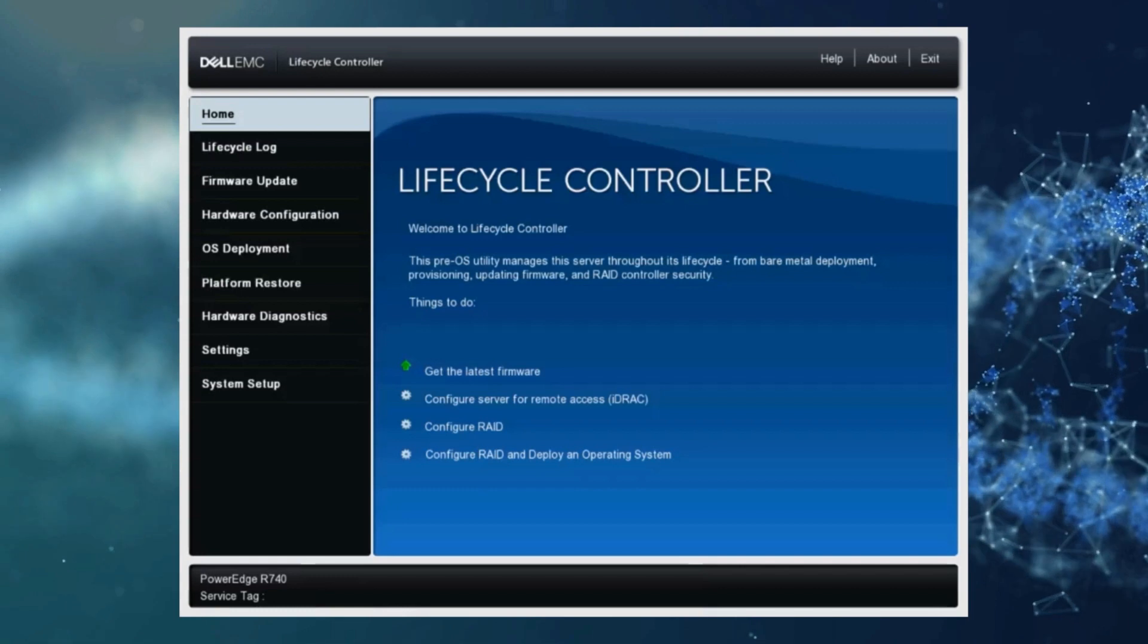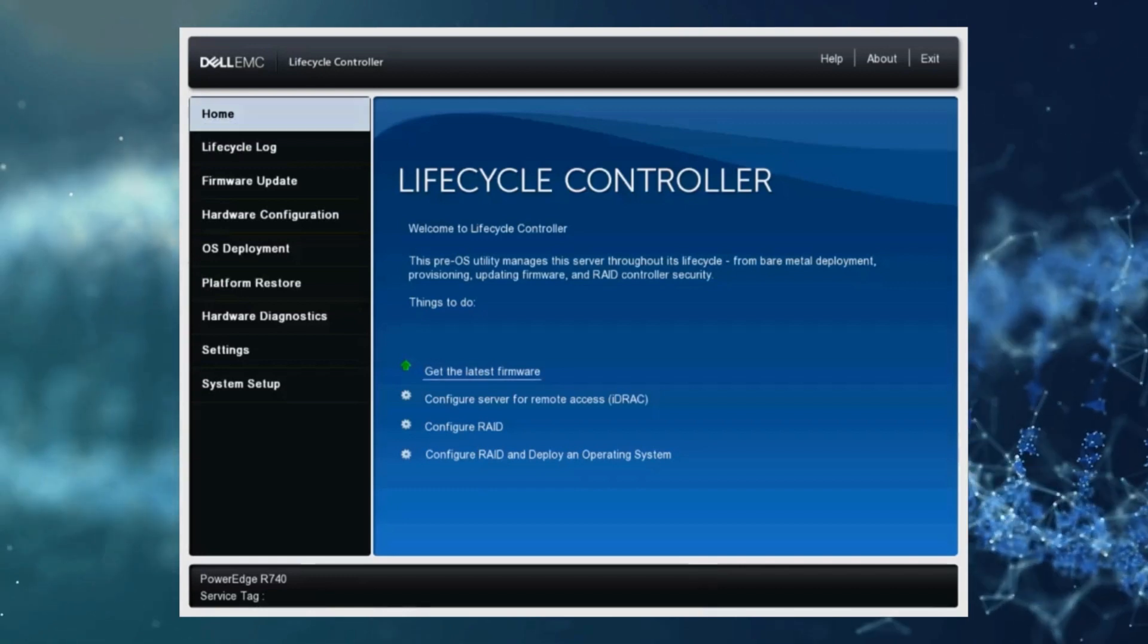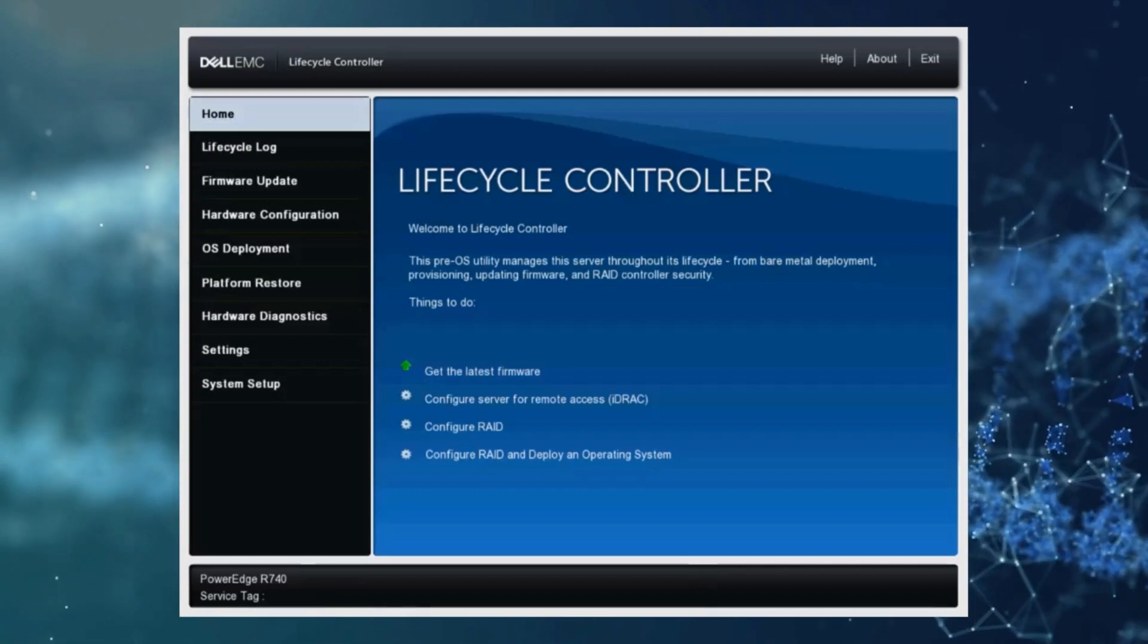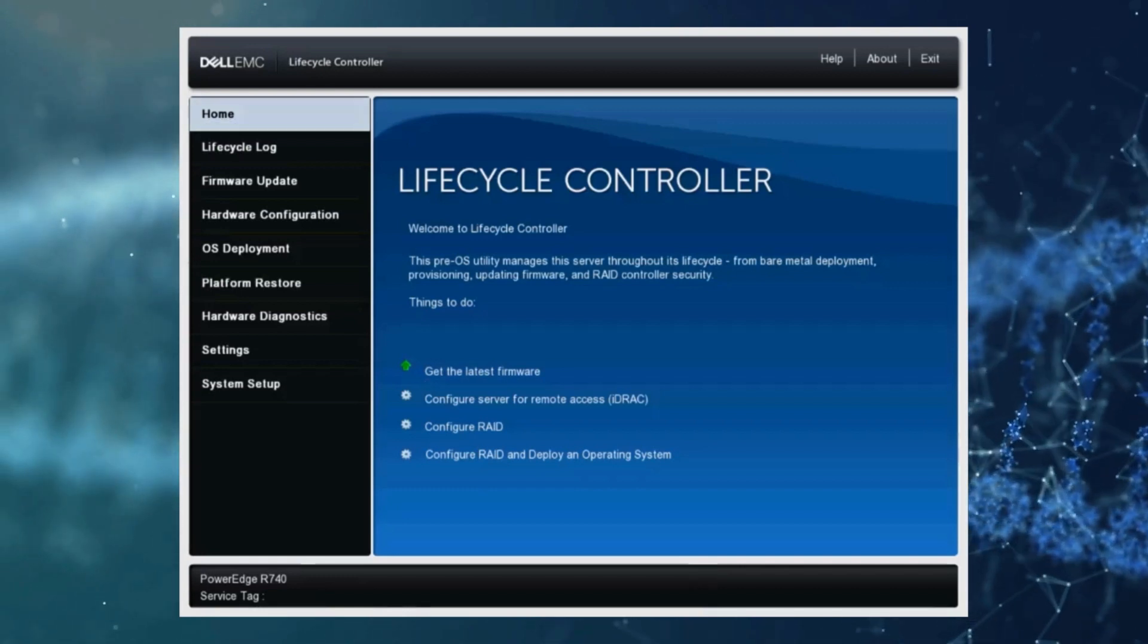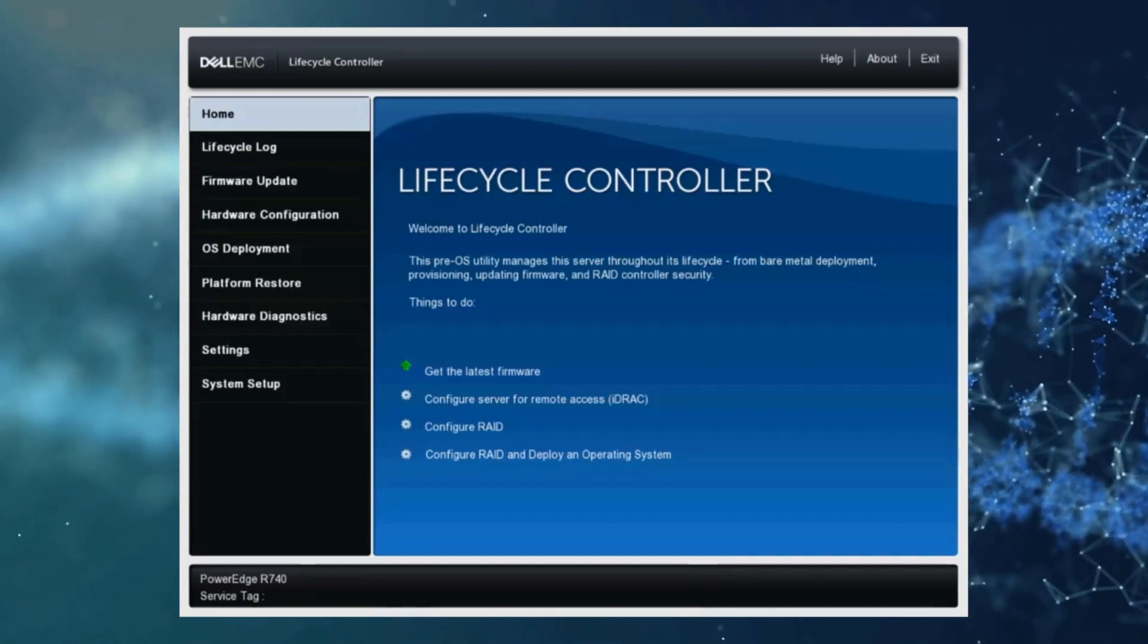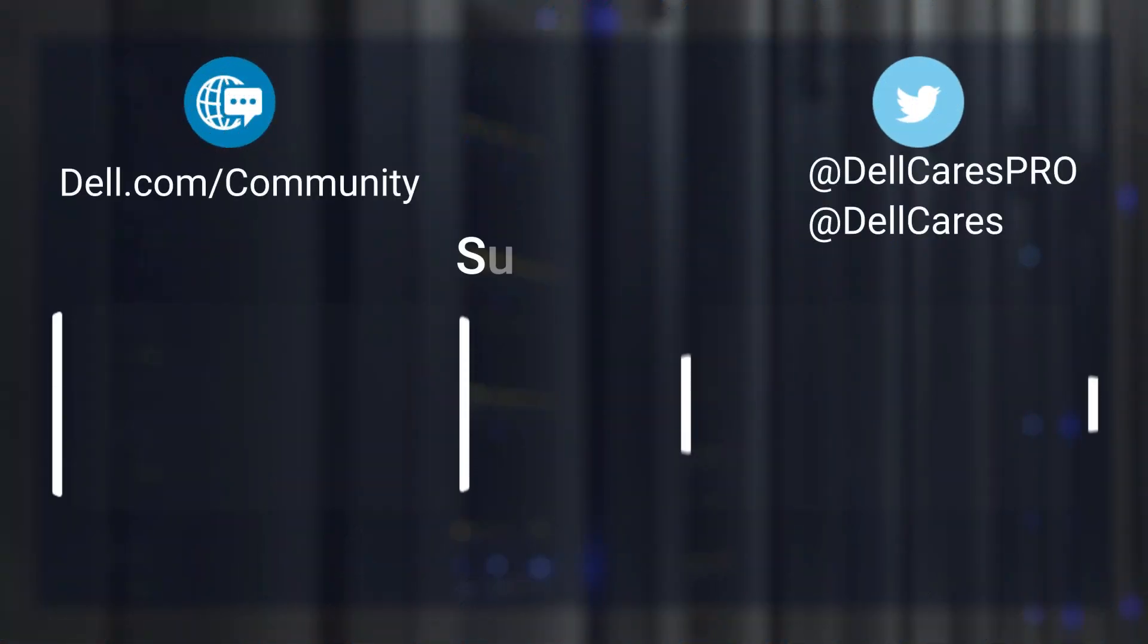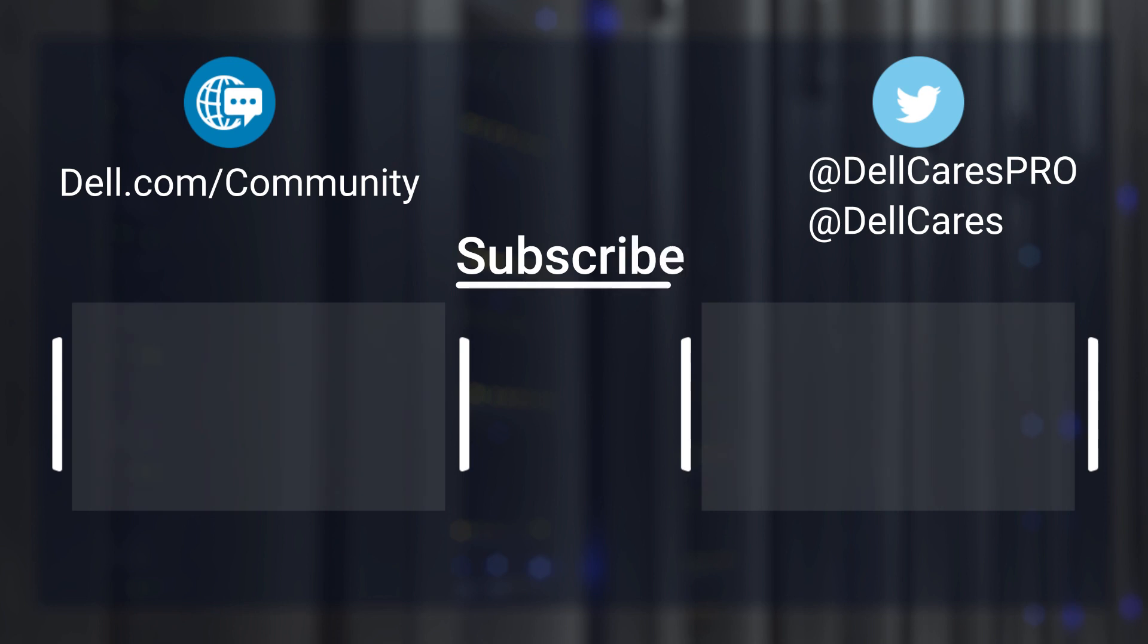And here is the home screen for the lifecycle controller. Now any subsequent boot to the LCC would take you directly to this screen in the future. I hope this video was helpful and thank you for watching. Have a great day.